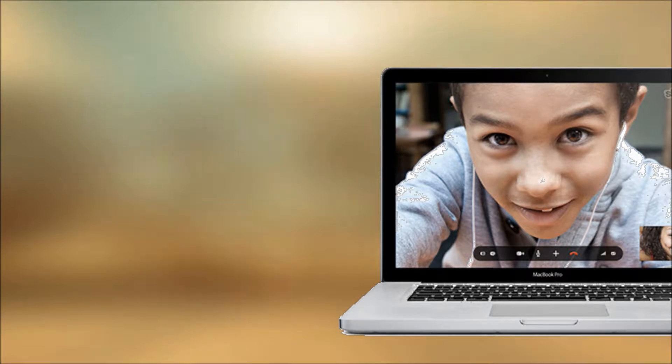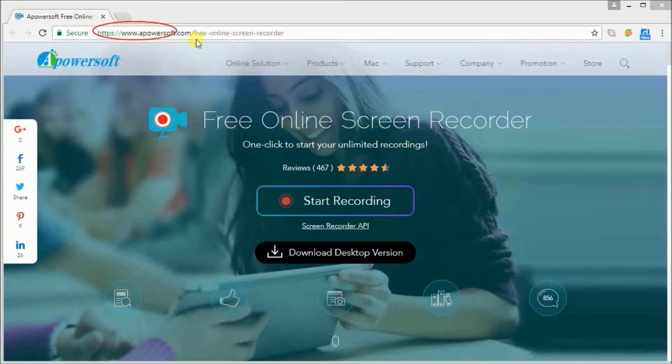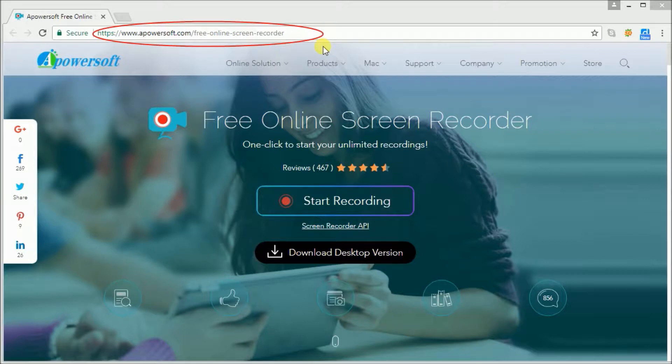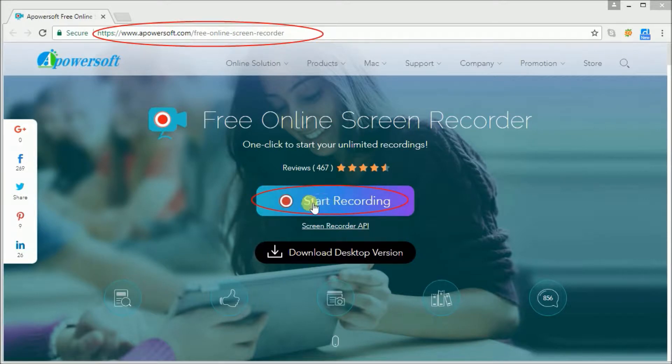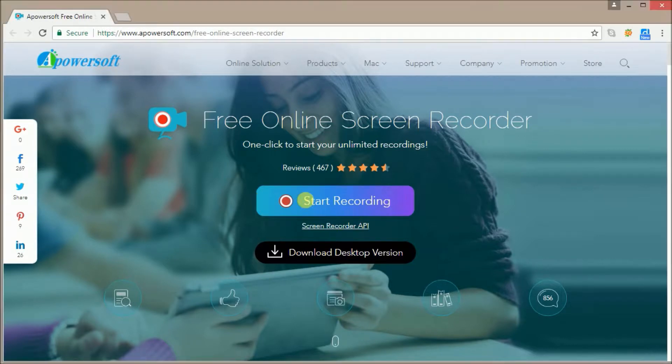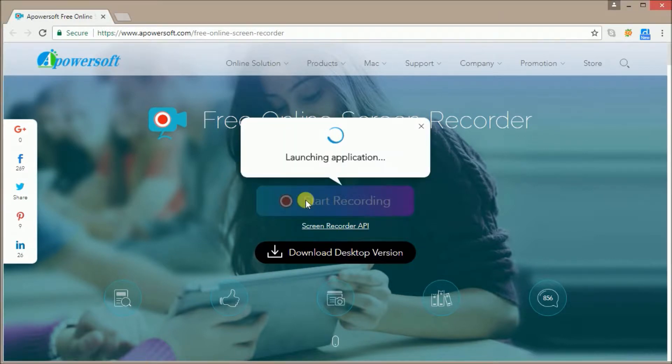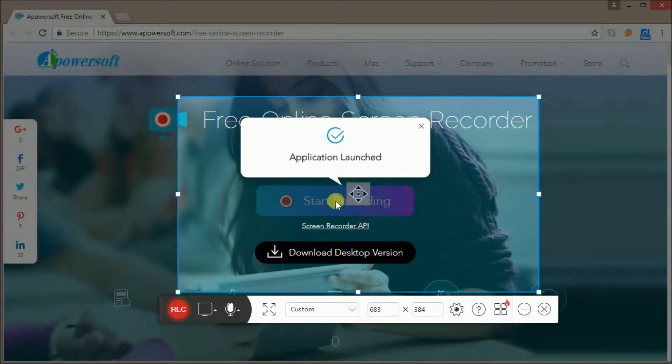For Windows or Mac PC, open your browser and navigate to this site to access the tool. Click on the Start Recording button and install the launcher to your computer.